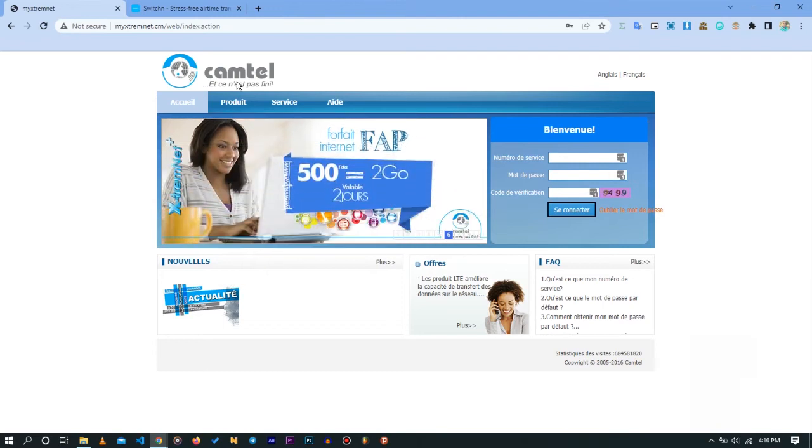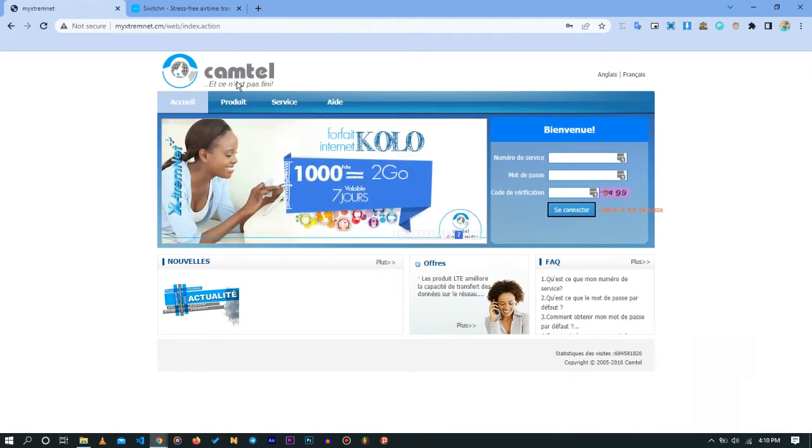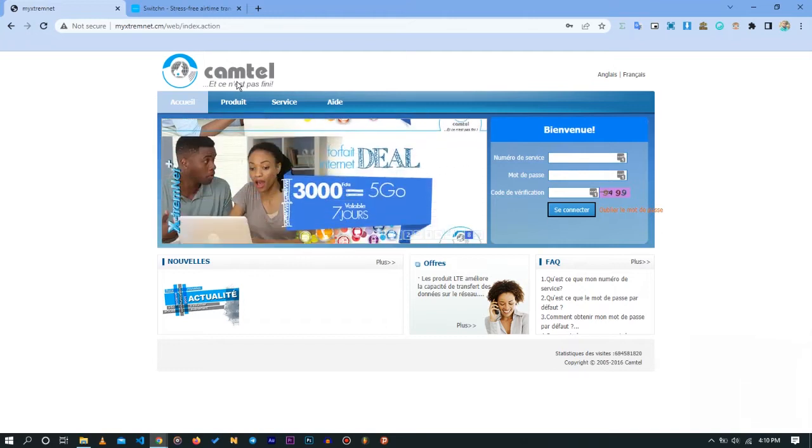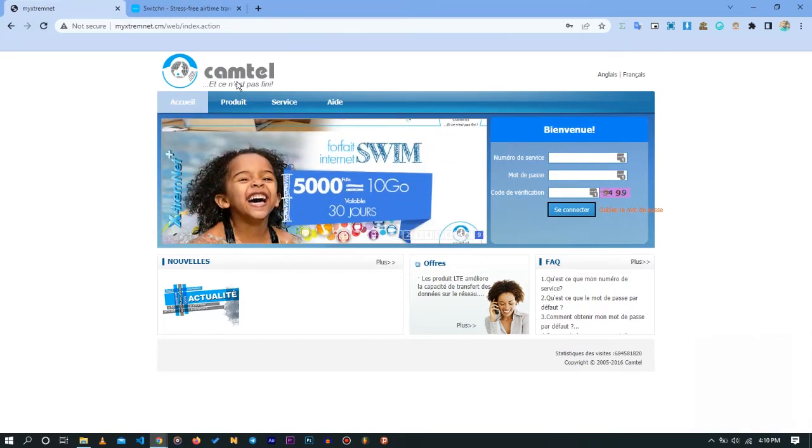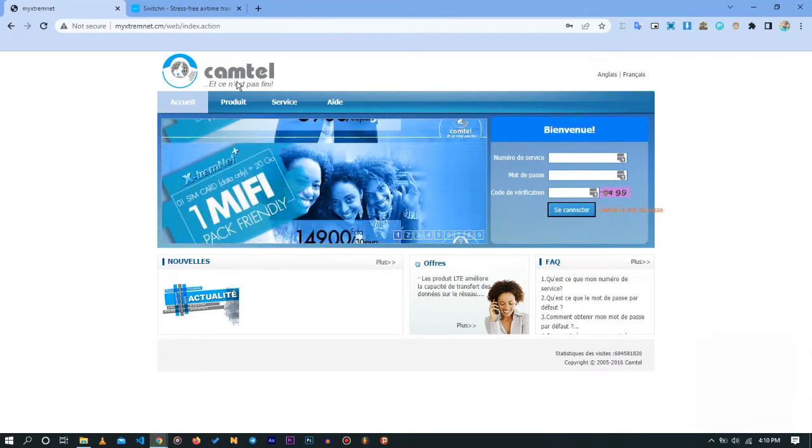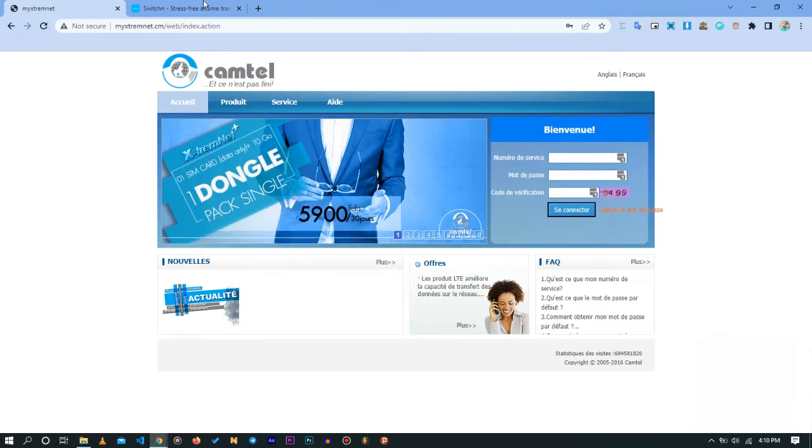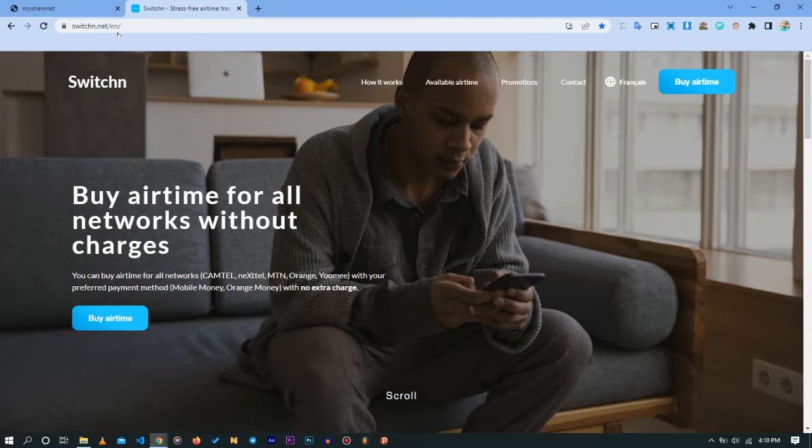Hello guys, welcome to another video. Today we are going to be looking at how to buy credit on Camtel and how to activate mobile bundles. The first thing you want to do is go to this website called SwitchN.net. This is an application that will permit us to buy credit of communication with our mobile money and our Orange Money.